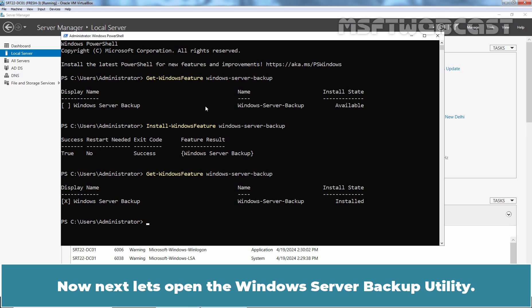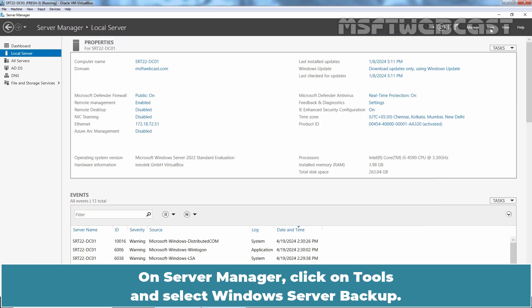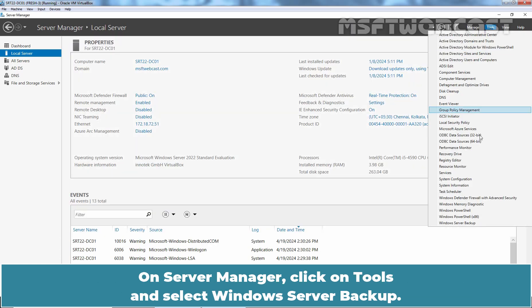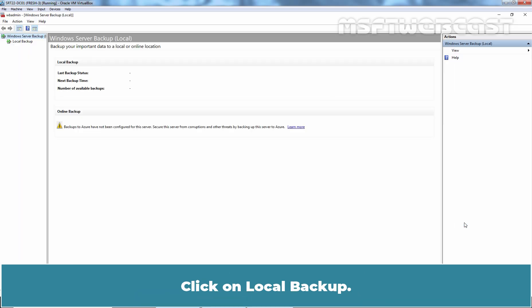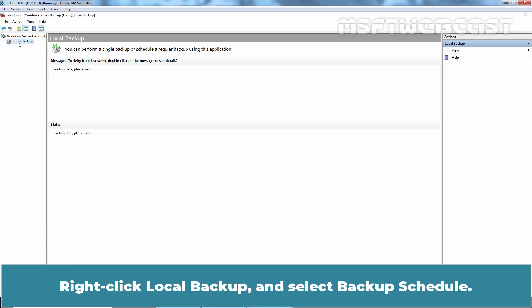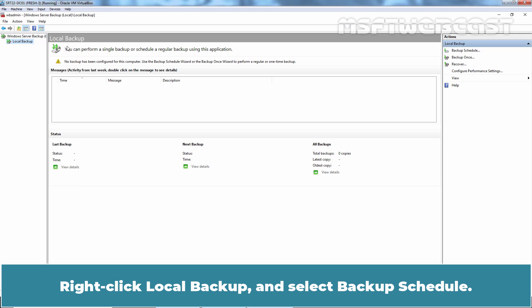Now next, let's open the Windows Server Backup utility. On Server Manager, click on Tools and select Windows Server Backup. Click on Local Backup. Right click Local Backup and select Backup Schedule.